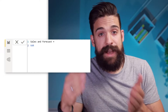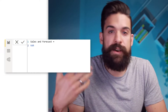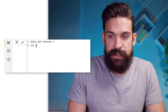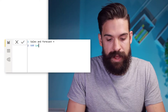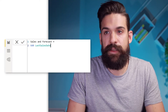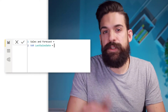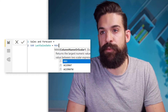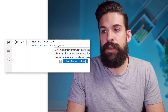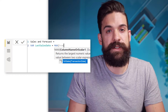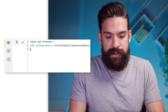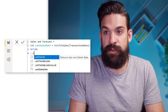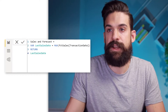First we need to find the last date for which we have actuals. Here in this example we have sales data, so we can call this variable last sales date. To find it, let's first try a MAX function and see what happens. We're going to find the maximum transaction date, and that's what we are going to return — the last sales date.